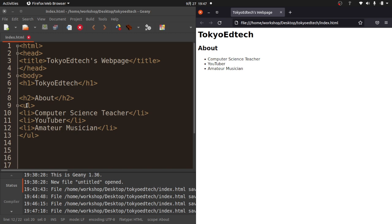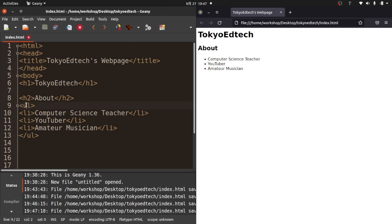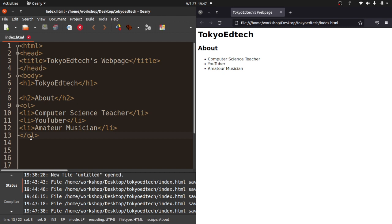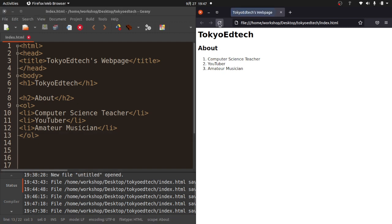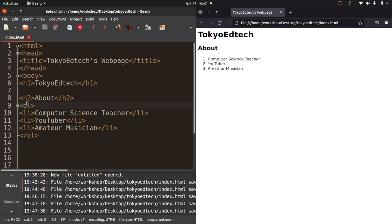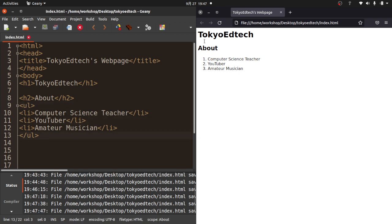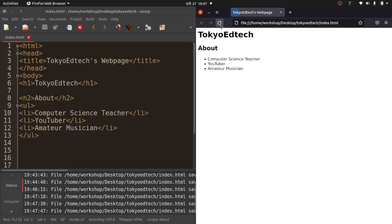This is an unordered list, which means there are no numbers, just bullet points. If I want to change it to an ordered list, I can change these both to OL. Save it and refresh. It adds some numbers. I don't really like that. I like unordered lists. I'm going to stick with that.